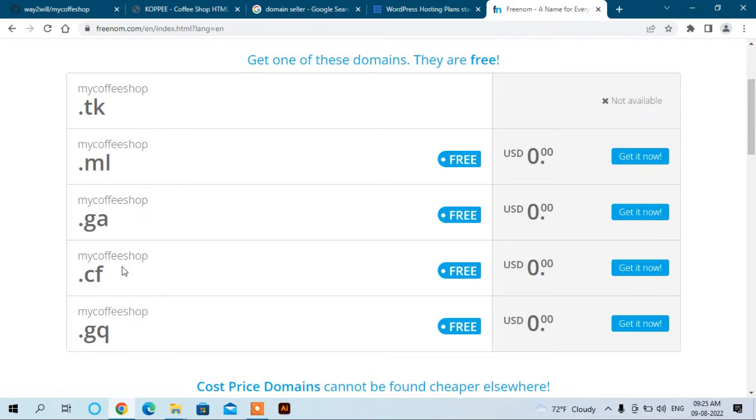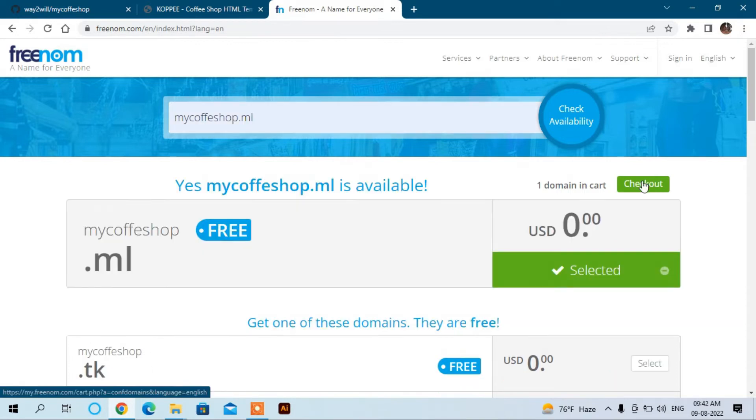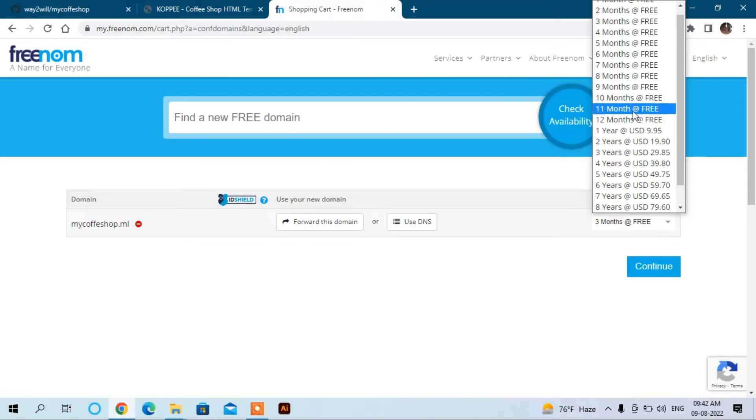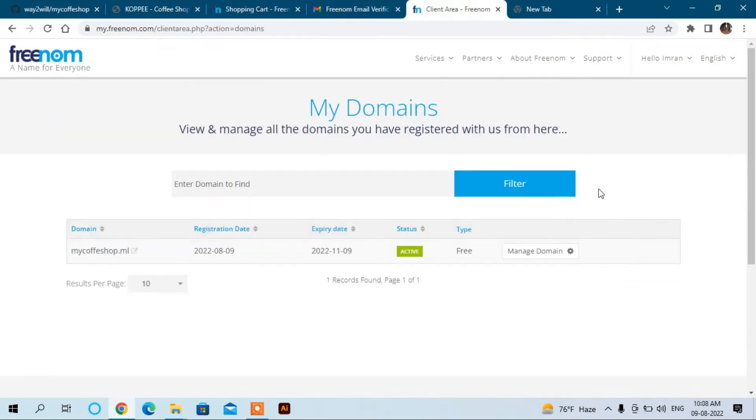You can have one of these. You can choose one of these. .tk is not available. I think we should choose mycoffeeshop.ml. Now we have chosen mycoffeeshop.ml and we have selected it. Click checkout. You can see it shows the period up to 12 months, it's free. We just need it for testing purposes and we can use it for three months. Click continue. We are logged into the Freenom account and you can see the active domain is mycoffeeshop.ml.